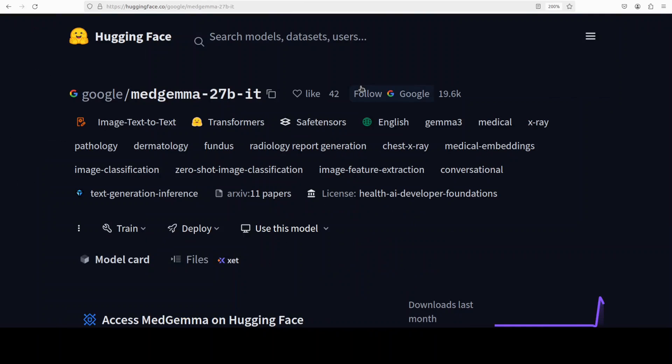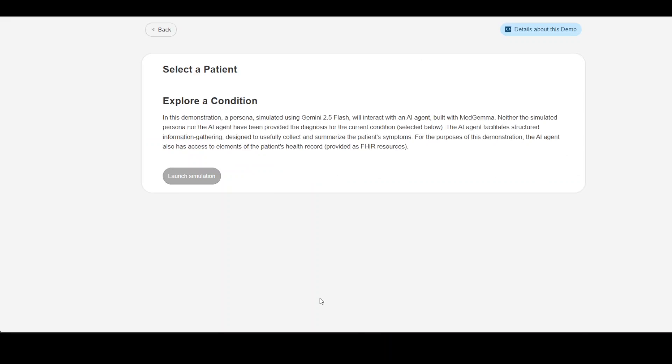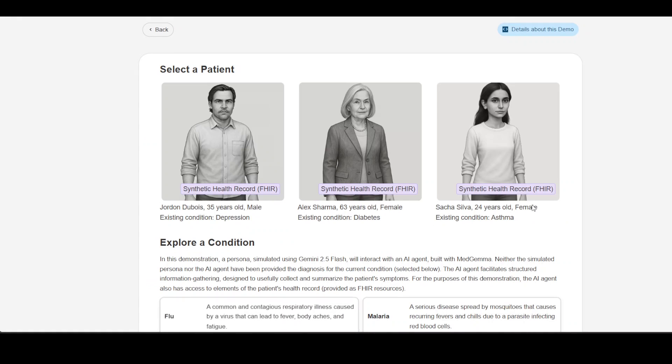This is a simulated demo which is based on MedGemma. In this simulated demo which I'm going to run shortly, you will see MedGemma acting as an AI agent during a patient intake. So click on select patient, select the patient, and this is a patient with a persona, age, gender, and then existing condition.